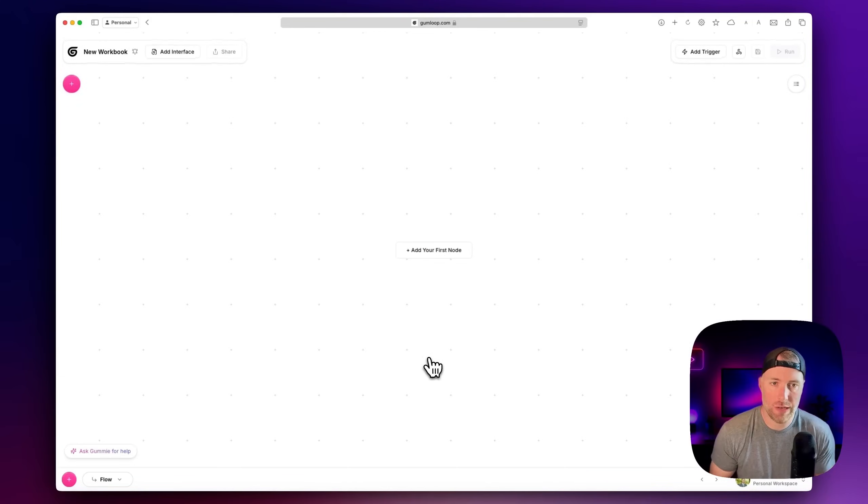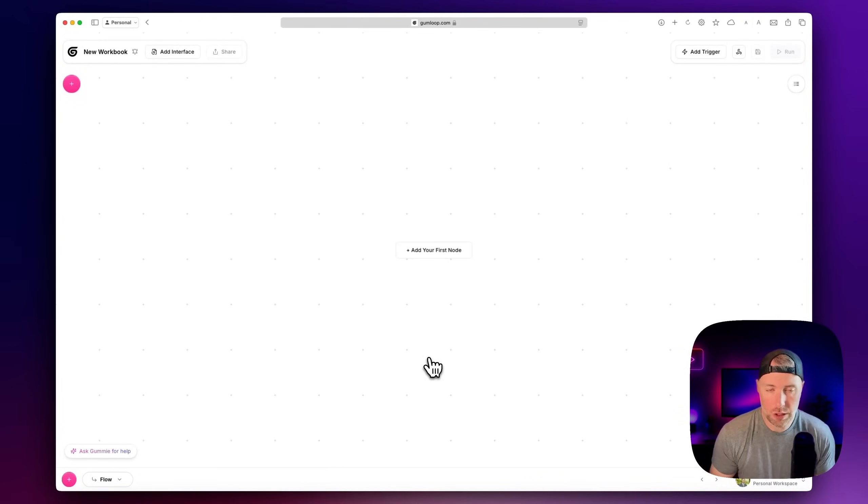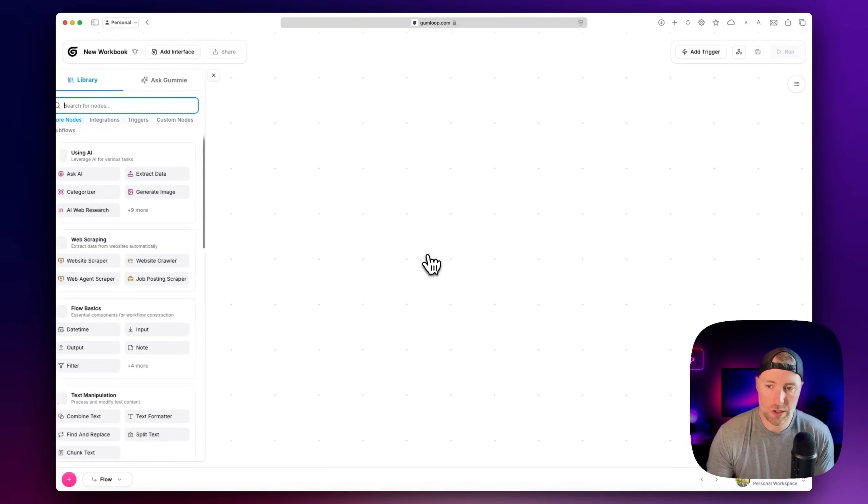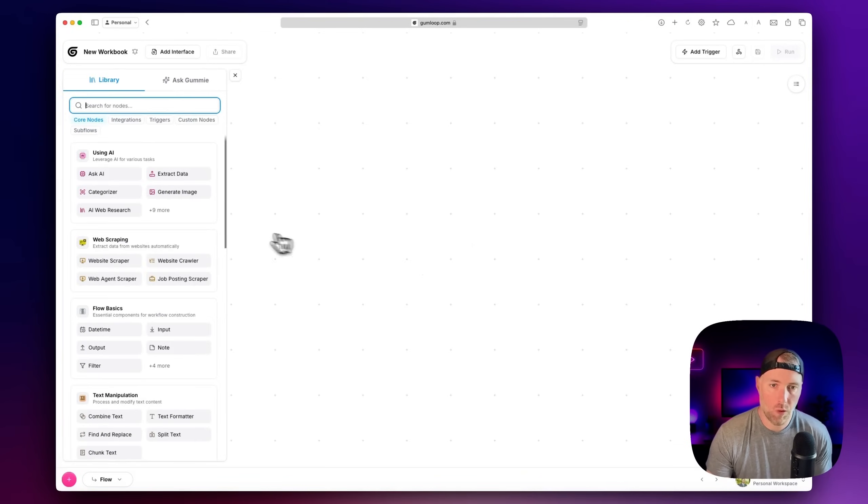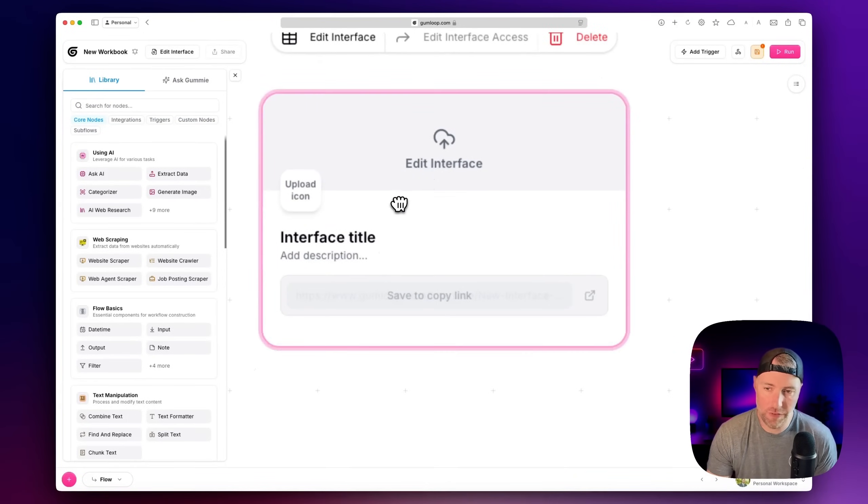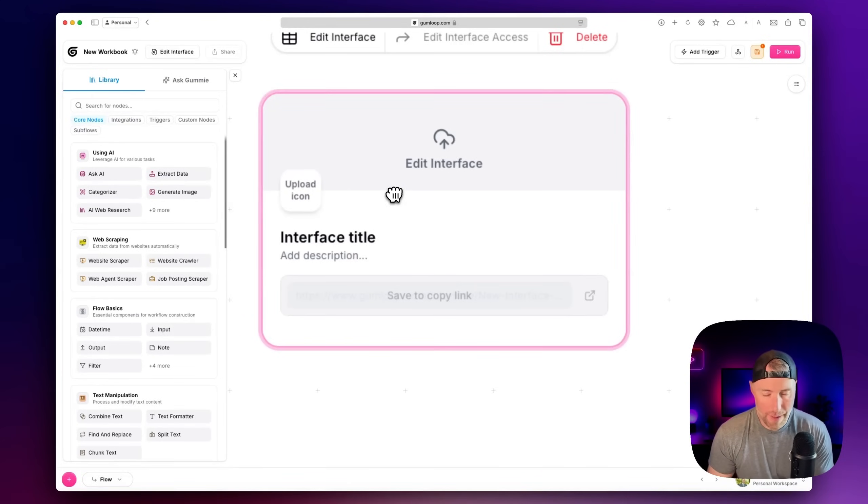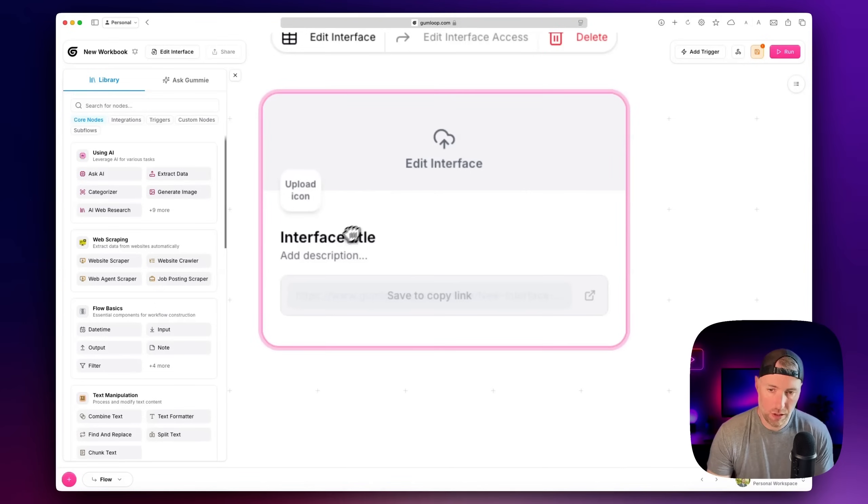So we're just going to go ahead and hit create flow. You can create a flow from a template if you would like, of course, but we're going to do this completely from scratch so you can see what this looks like. So the first thing that we're going to do is we're going to add an interface. And the interface is really for a third-party user to interact with your app, but it could also be used internally. So once we add this,